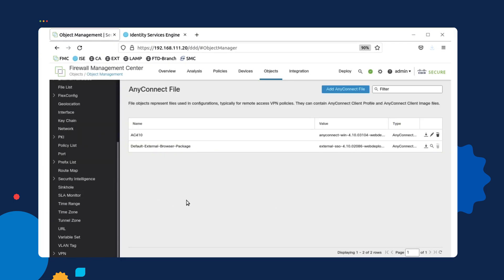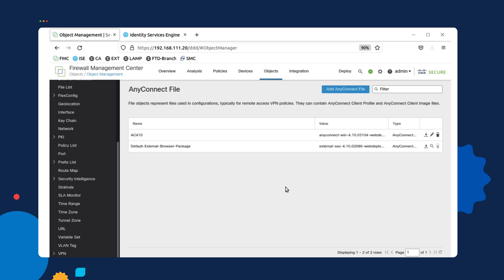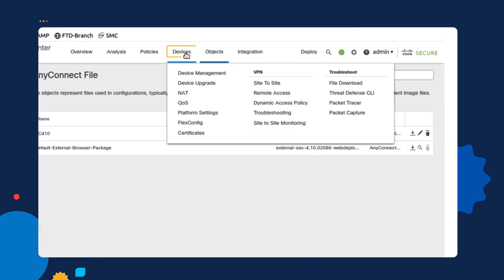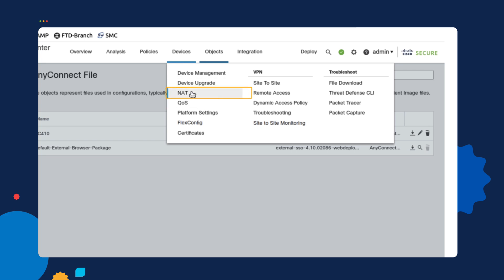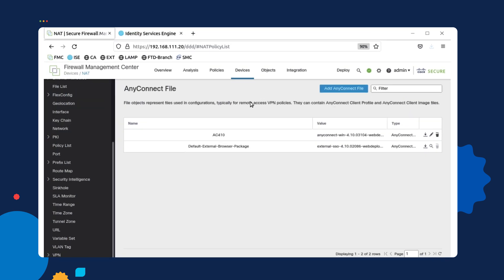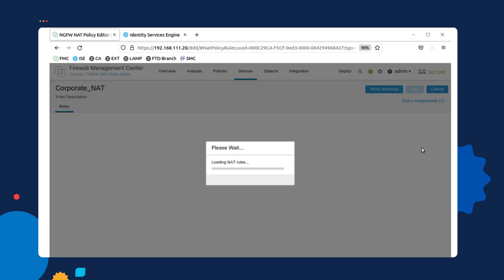Once this is complete, the next step that needs to be done is you need to configure a NAT configuration. That could be done by selecting the devices, NAT, and then in your current NAT configuration. Let's just say that you already have a NAT configuration policy. All you need to do is edit it by selecting the pencil icon.